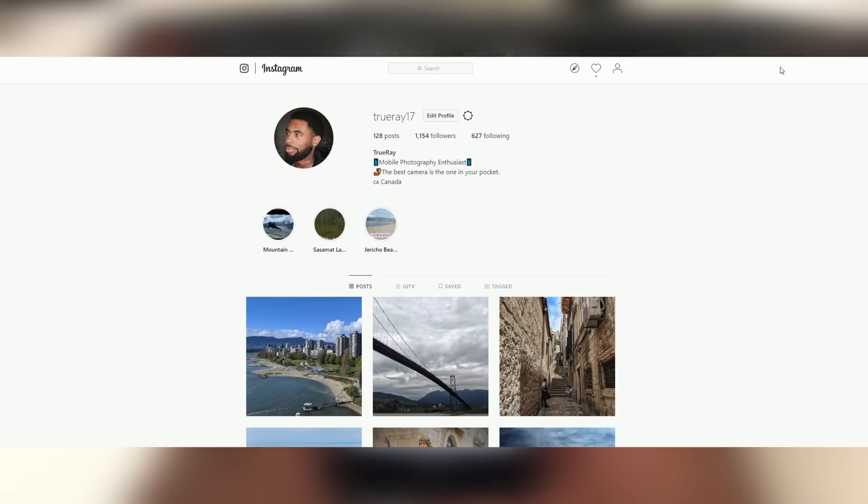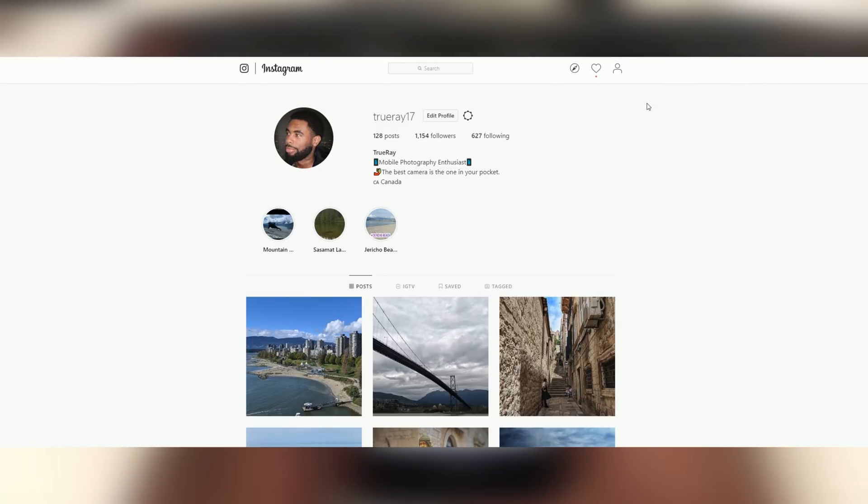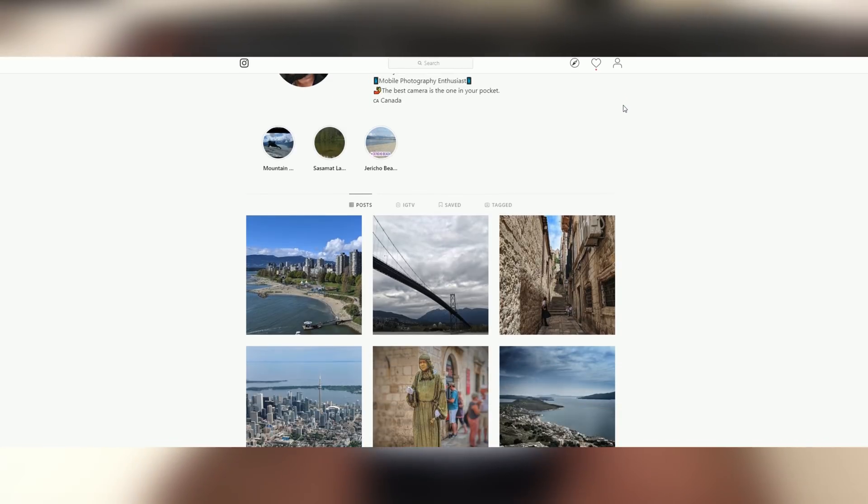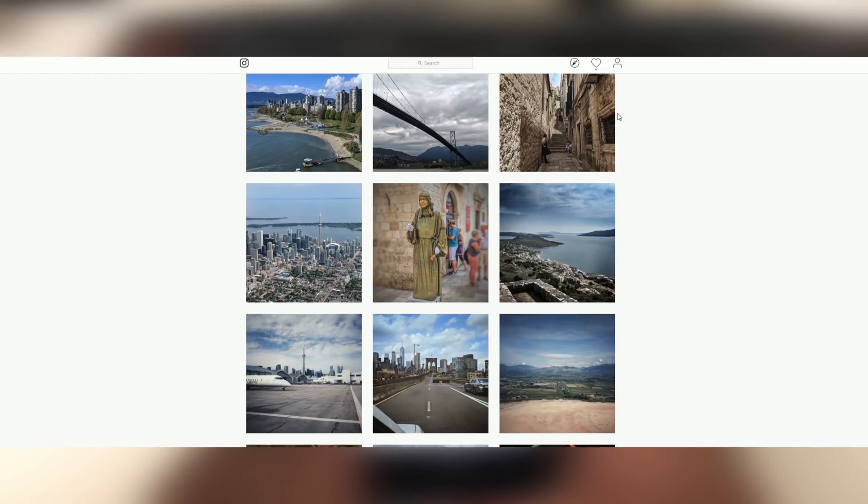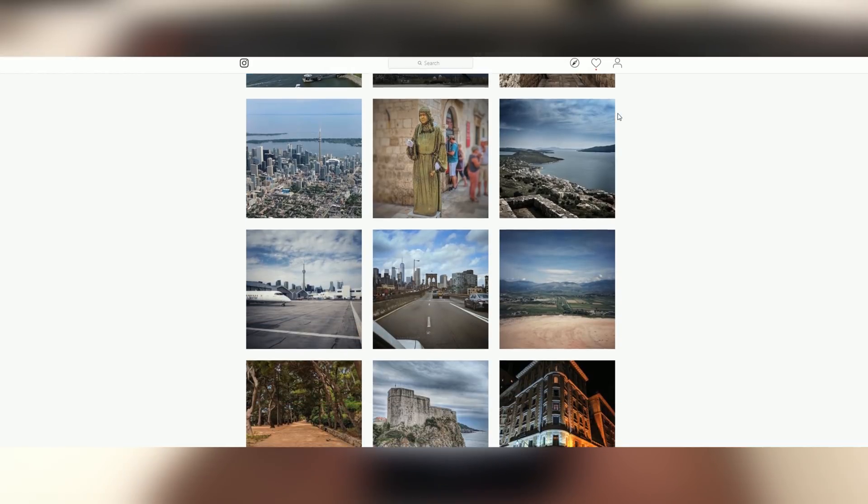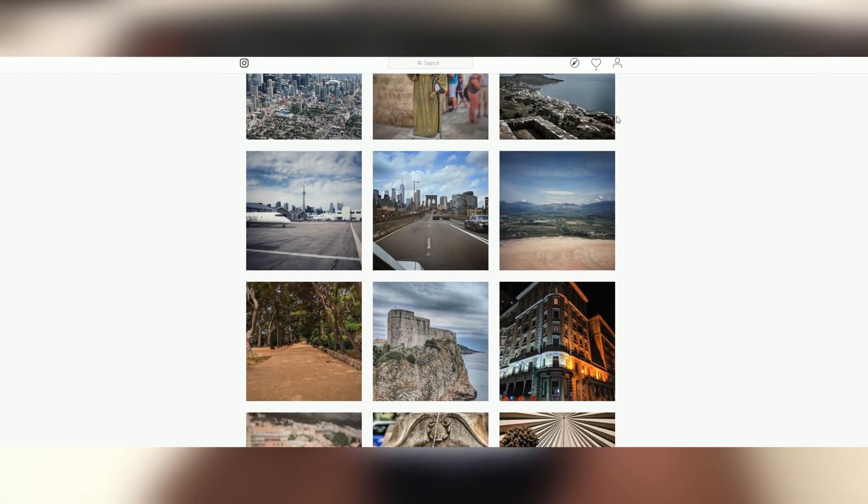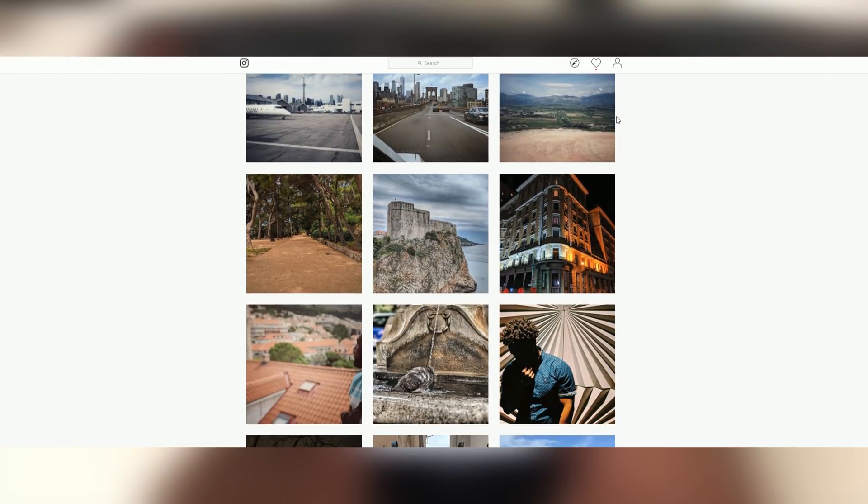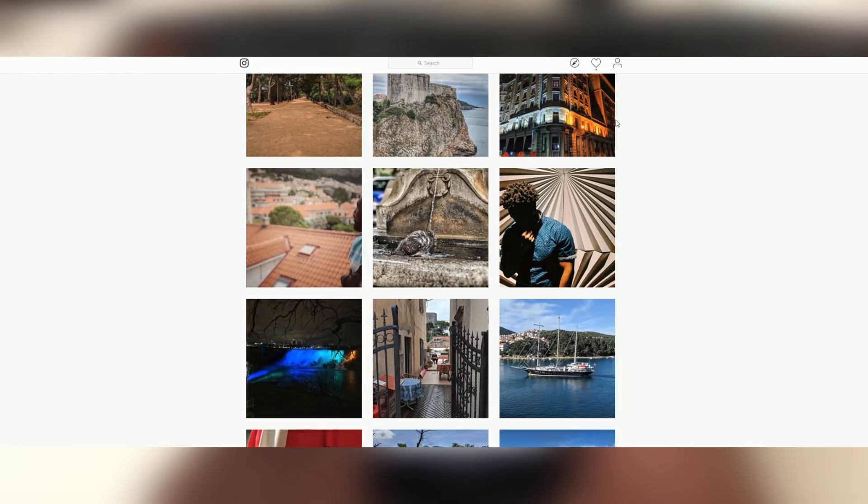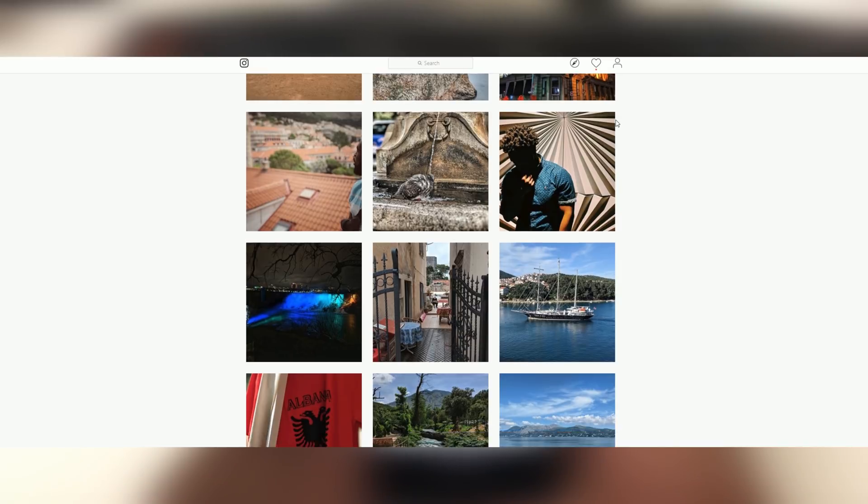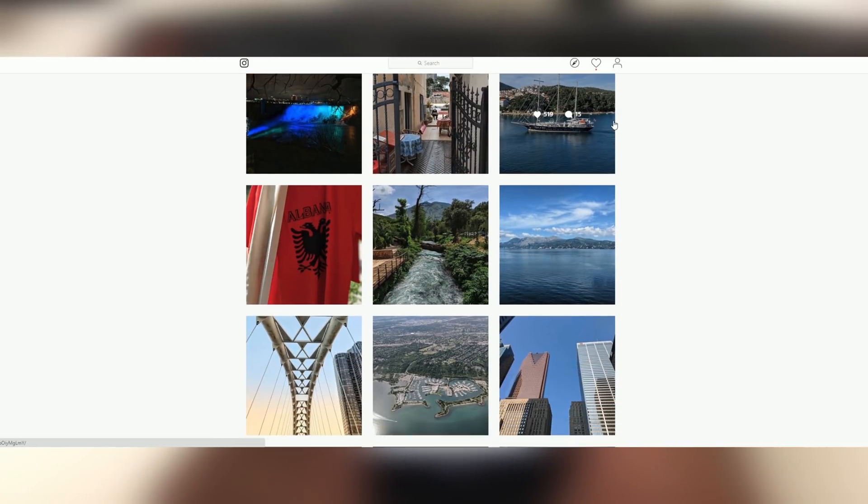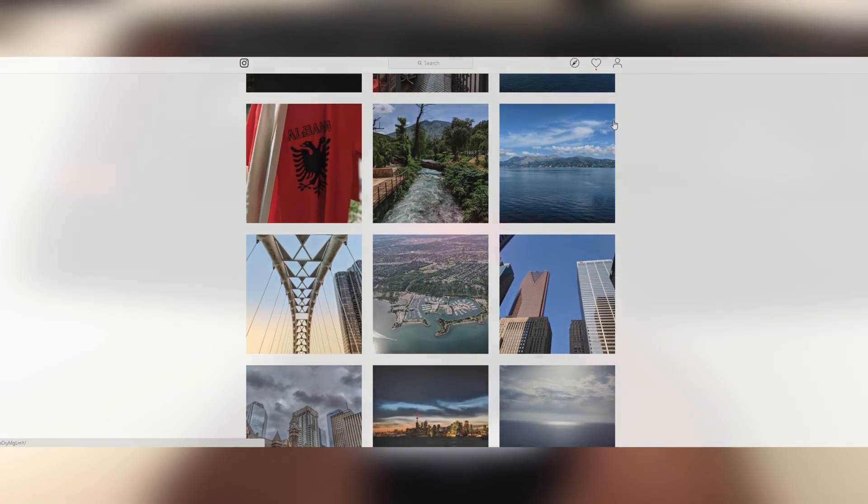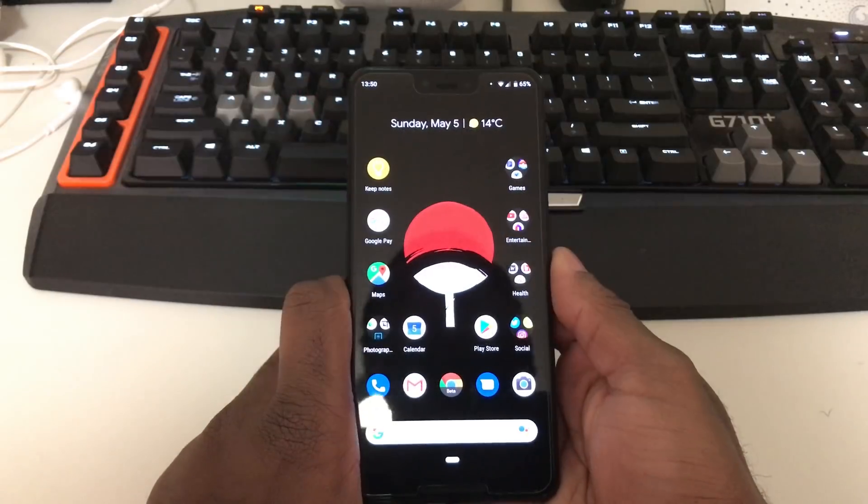Follow me on Instagram if you want. I take lots of Pixel 3 photos. I'm into mobile photography. You can follow me there if you want to see the capabilities of your smartphone and what pictures you could take. All from your smartphone. You don't need to buy DSLRs. You can contact me there and talk about anything.